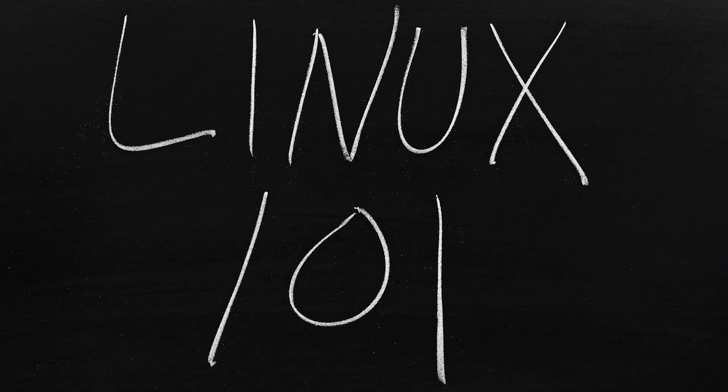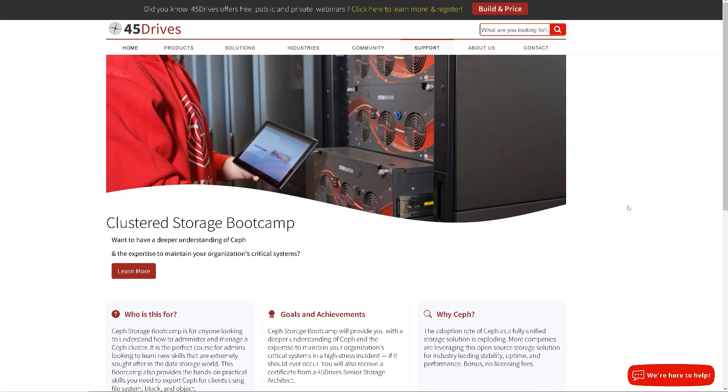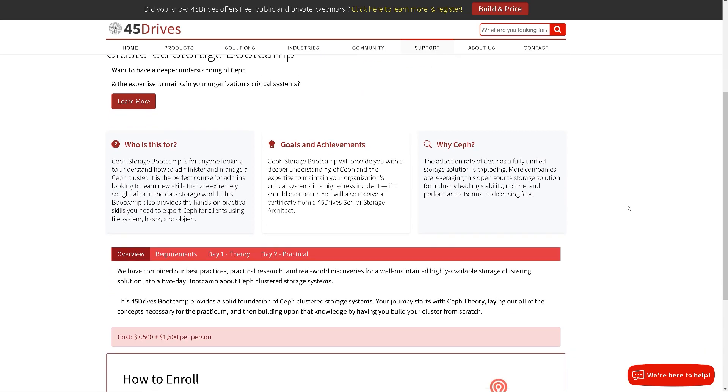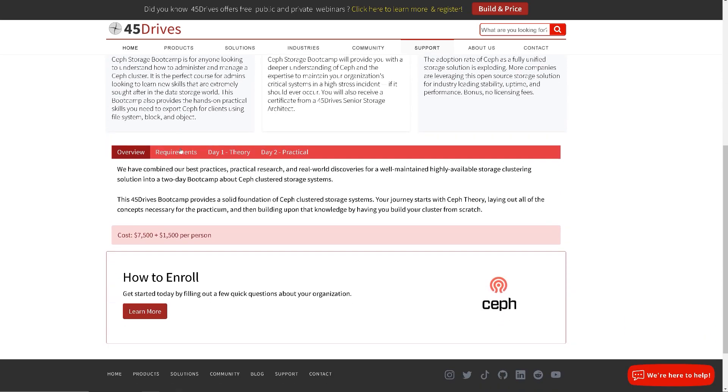Which is why here at 45 Drives, we're launching our own introduction course to Linux for your 45 Drives server. We already launched our successful clustered storage bootcamp to give you a deeper understanding of Ceph clustering. Now we're diving into Linux to bridge that gap between the knowledge you might have already or need brushing up on, and what you need to make managing your Linux server a breeze.